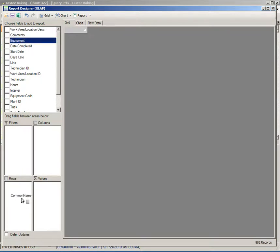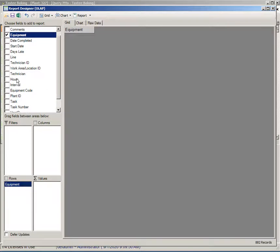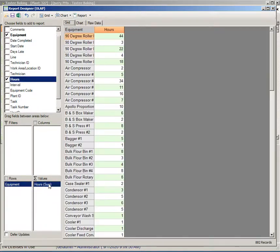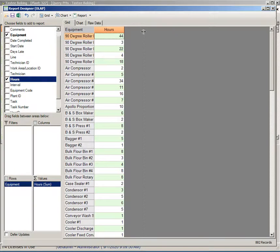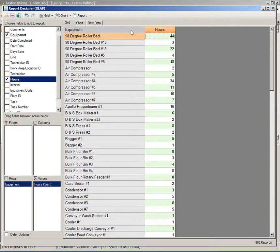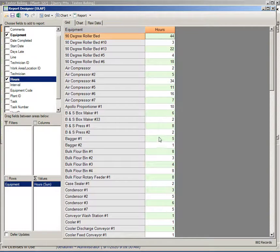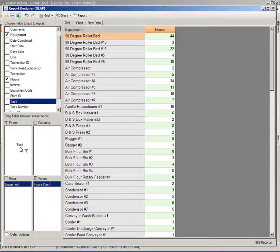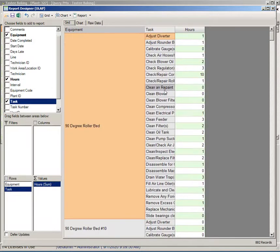I'm going to take the equipment field and I'm going to take the hours, and this is going to give me a sum. So this is the total amount of hours spent on this equipment. It's not really saying why or what the task was, but we can pull the task down and we can get that as well.